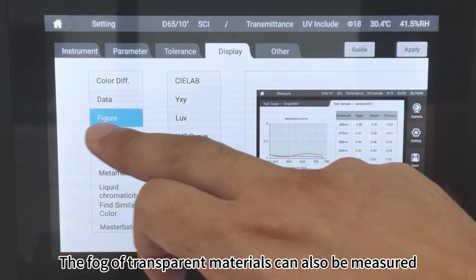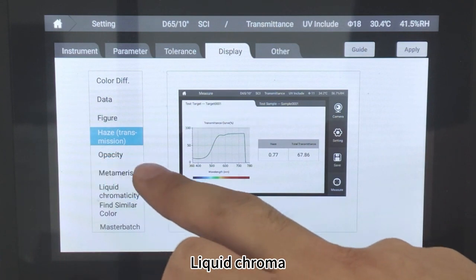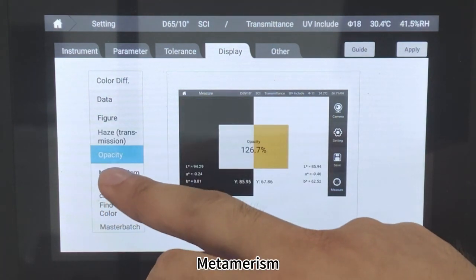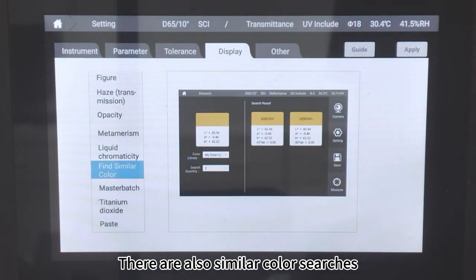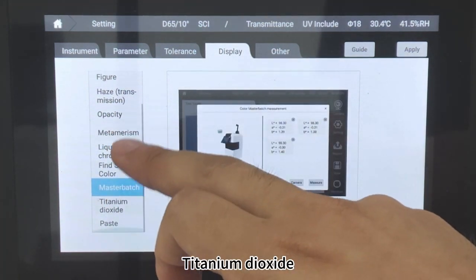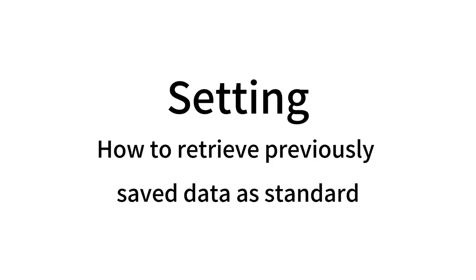The fog of transparent materials can also be measured, along with liquid chroma and opacity. Additional parameters include metamerism, similar color searches, master batch, titanium dioxide, and paste settings.